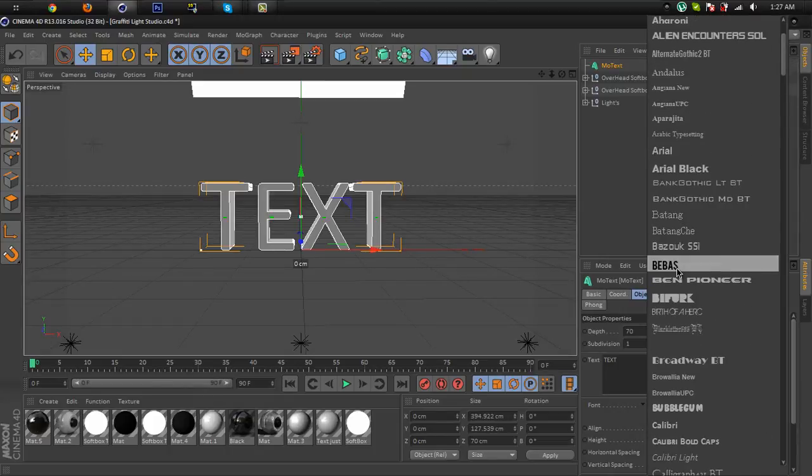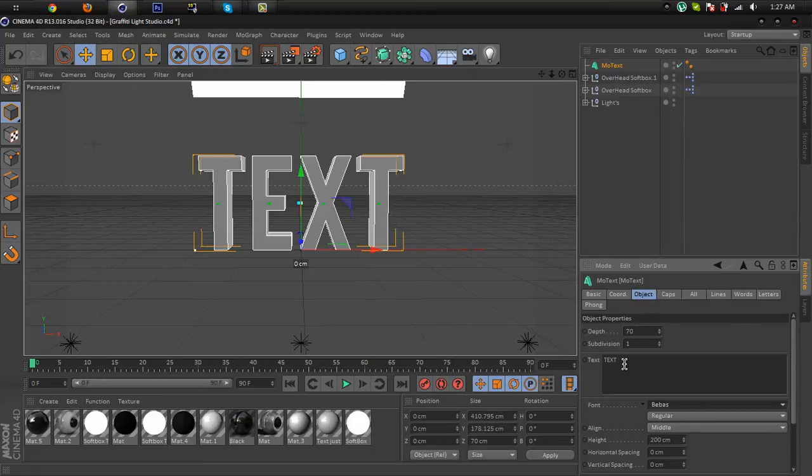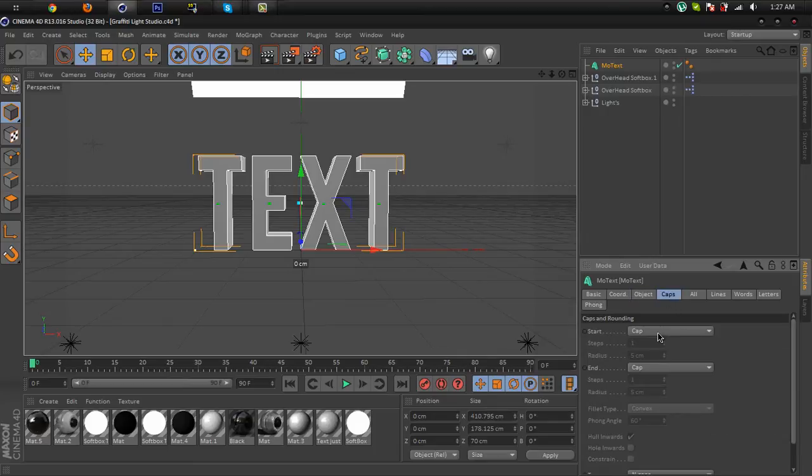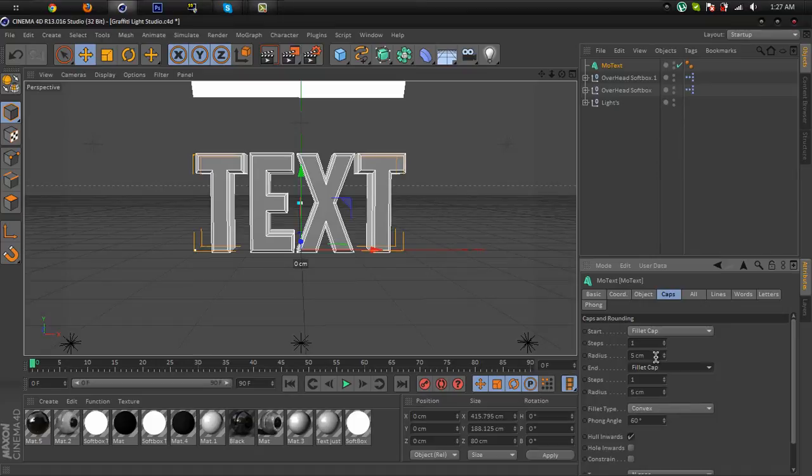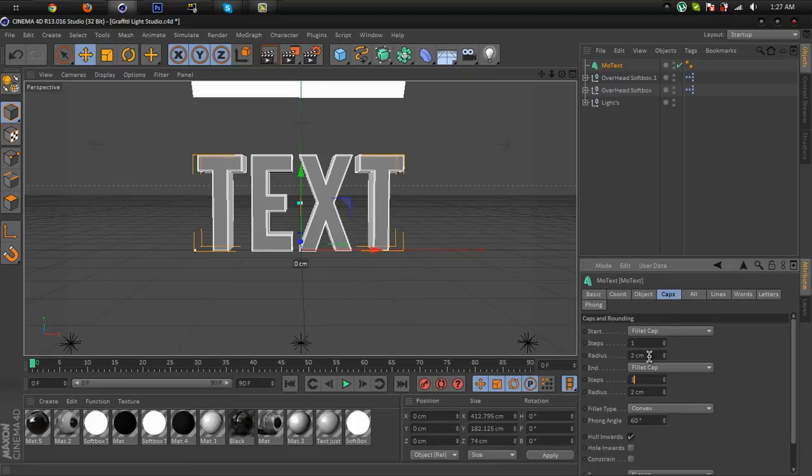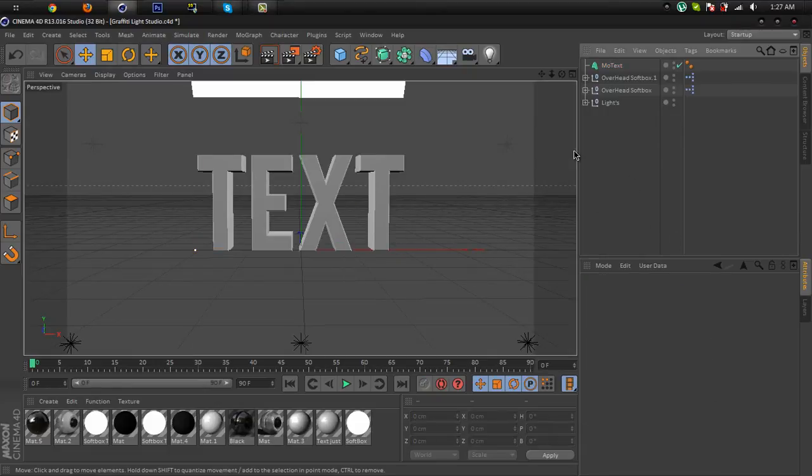You can download it from dafont.com or other fonts websites. Now go to caps and select fillet cap and do the same on the end, and change the radius to about 2 cm. I like to put this on 2 cm or you can put whatever you want. 2 cm is good.